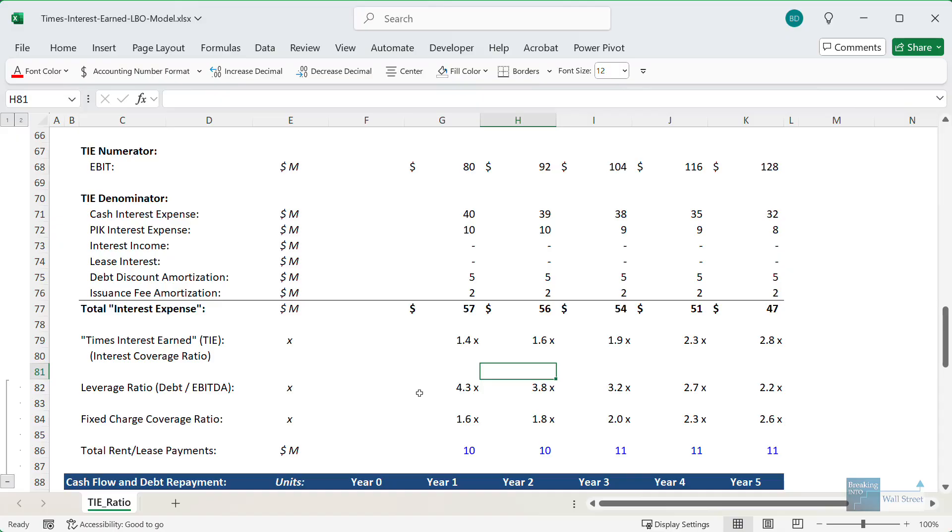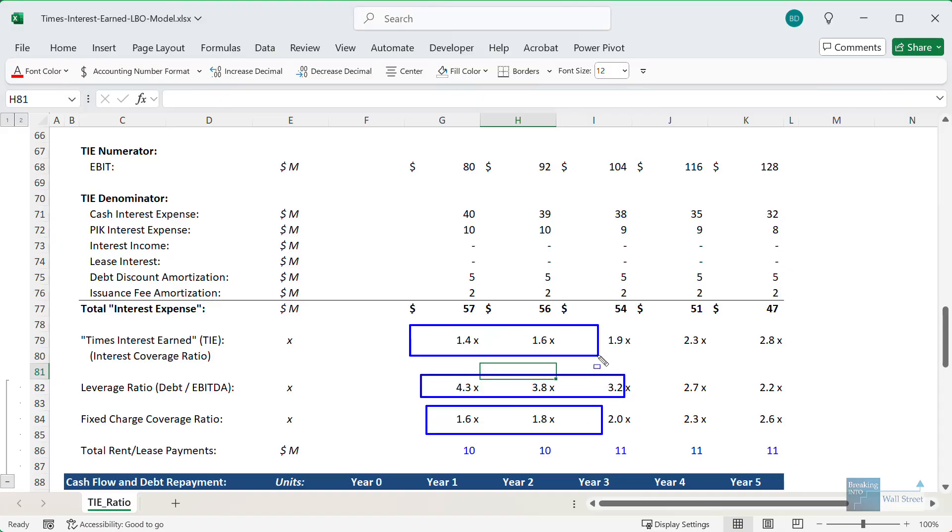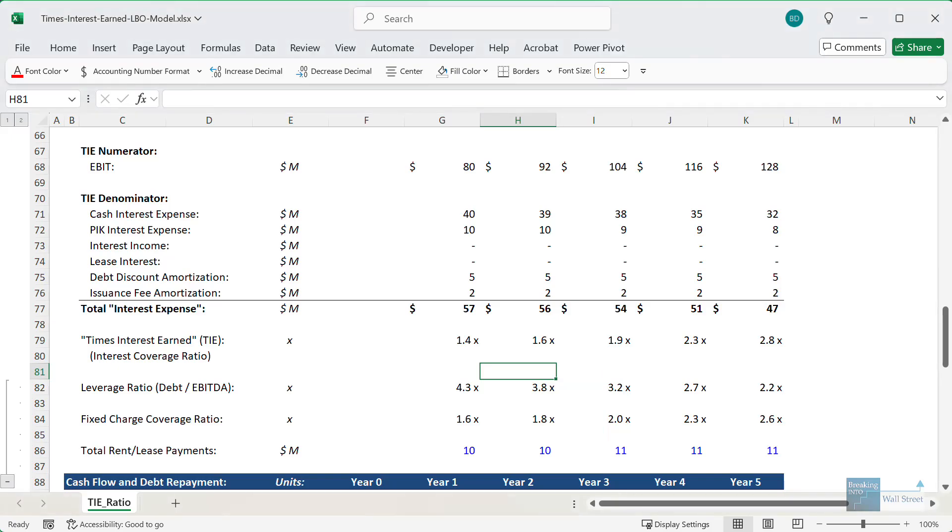Now if we got to much worse numbers, like 6.0x for the leverage ratio, 1.0x for the fixed charge coverage ratio, under 1.0x for the times interest earned ratio, then that might be a sign that the company could not actually raise additional debt right now.